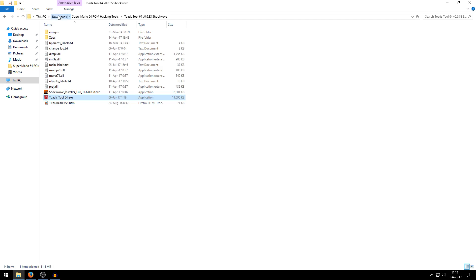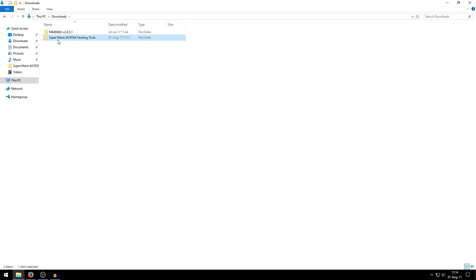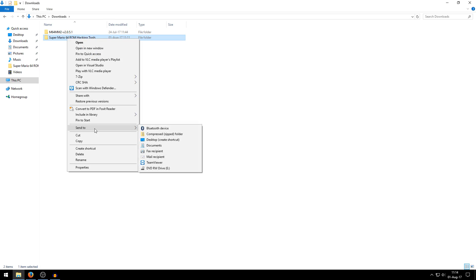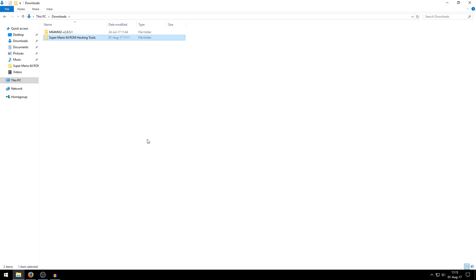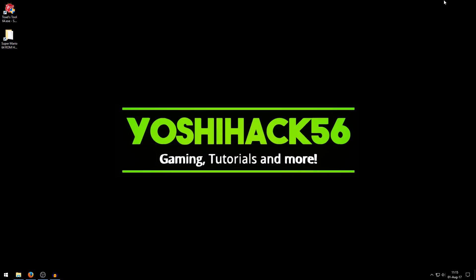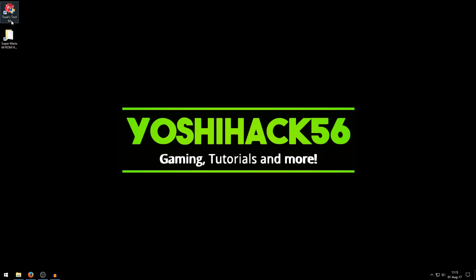And then also something else which might be useful is make a shortcut for the Super Mario 64 ROM hacking tools folder. I do the same thing over there, go send to and do desktop create shortcut. You don't really have to do this, but it is easier to access it from the desktop. And if you're really desperate at tidying up this name here, you can just get rid of this EXE shortcut right there, and now it will just say Toadstool64.